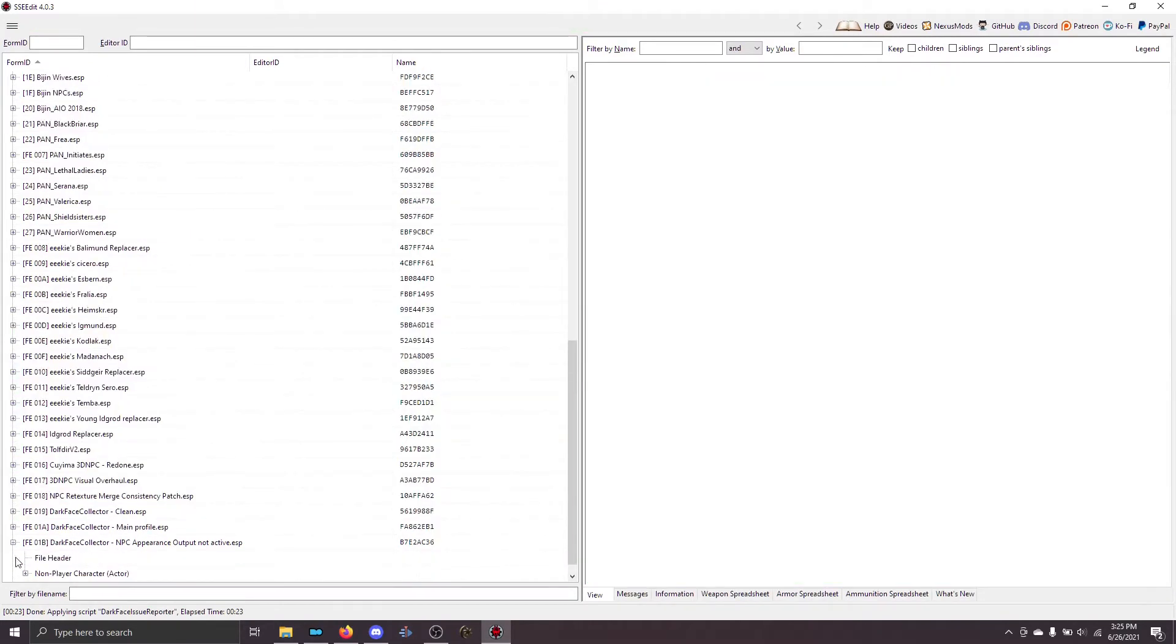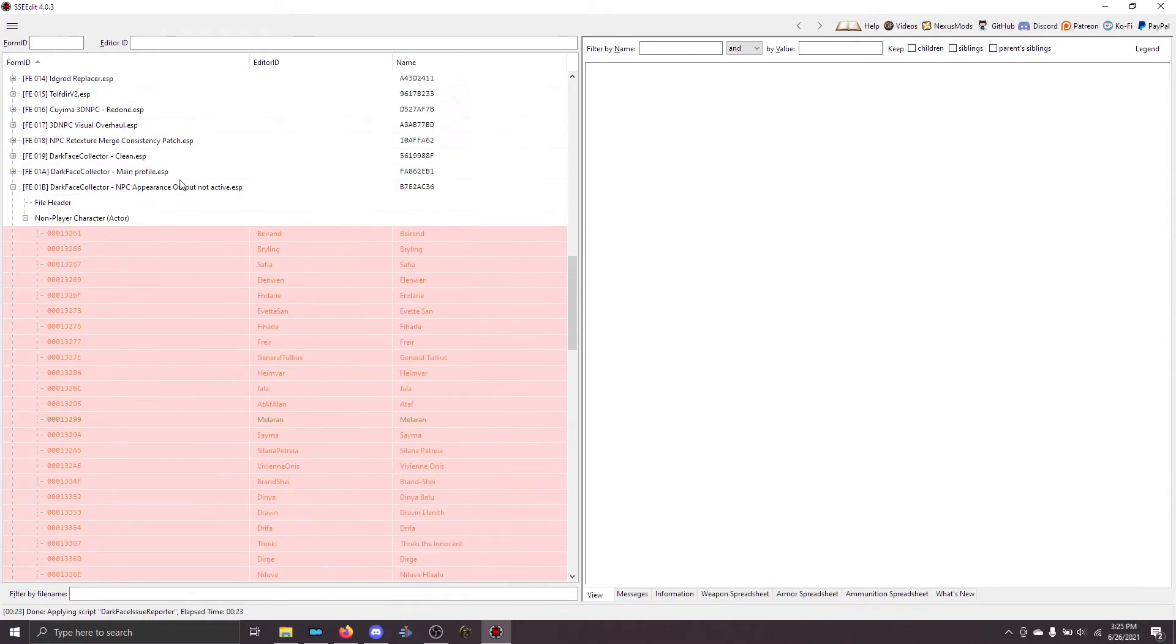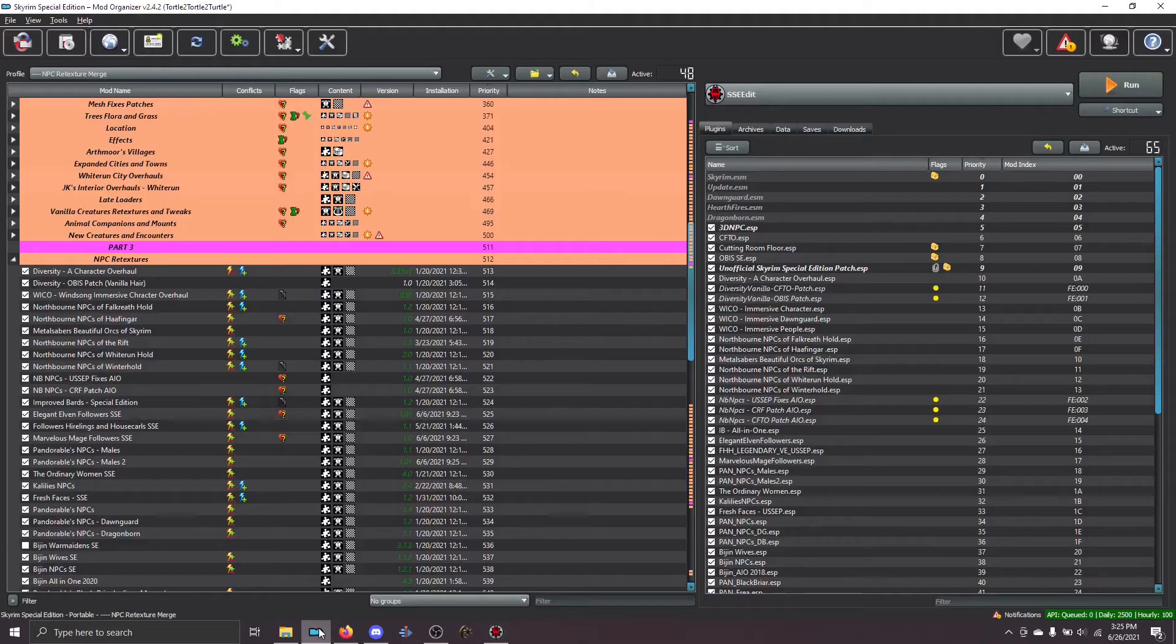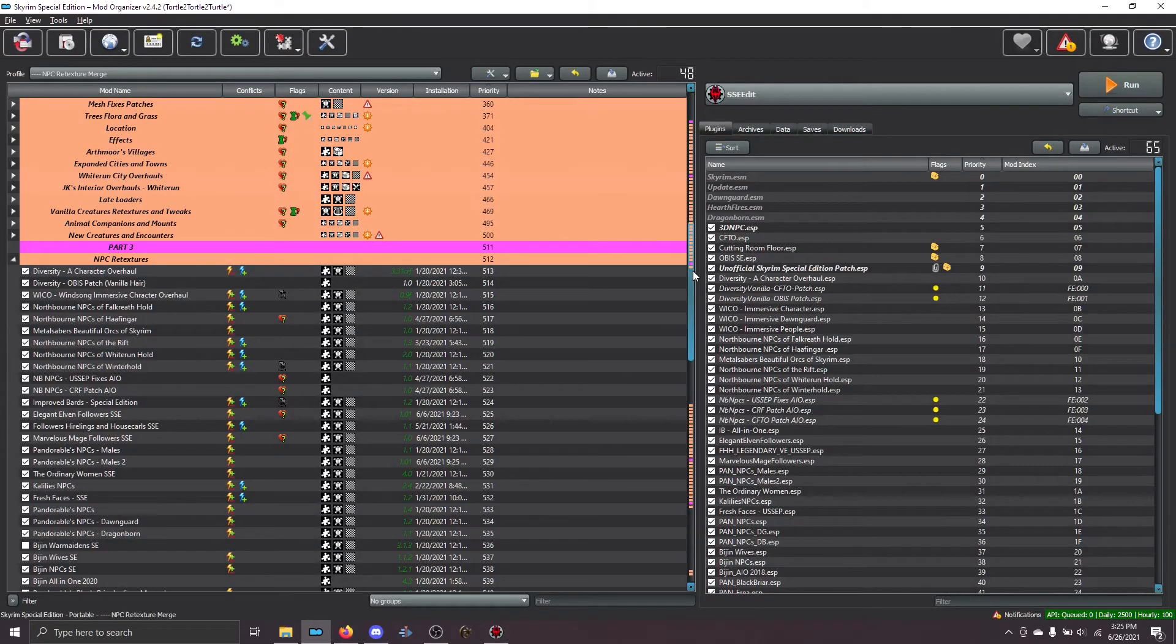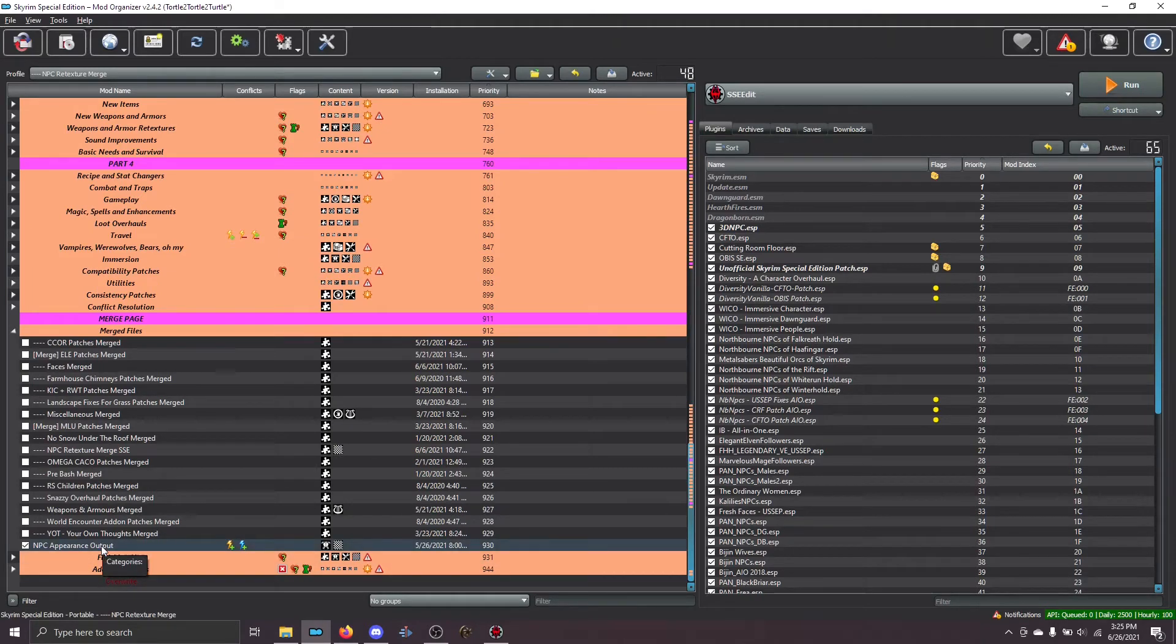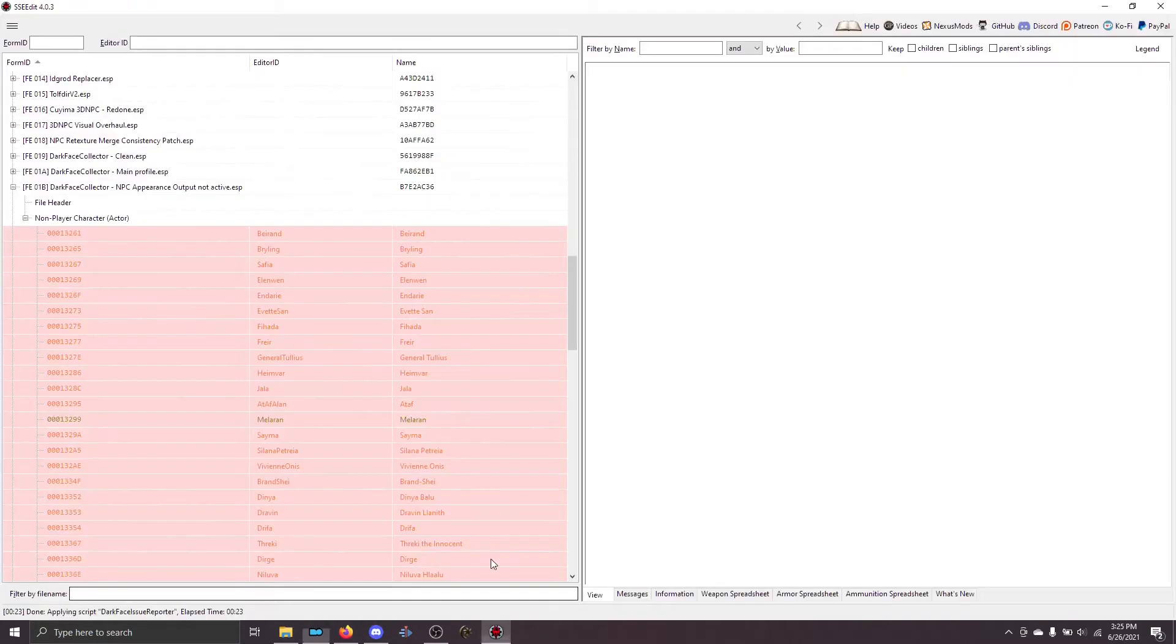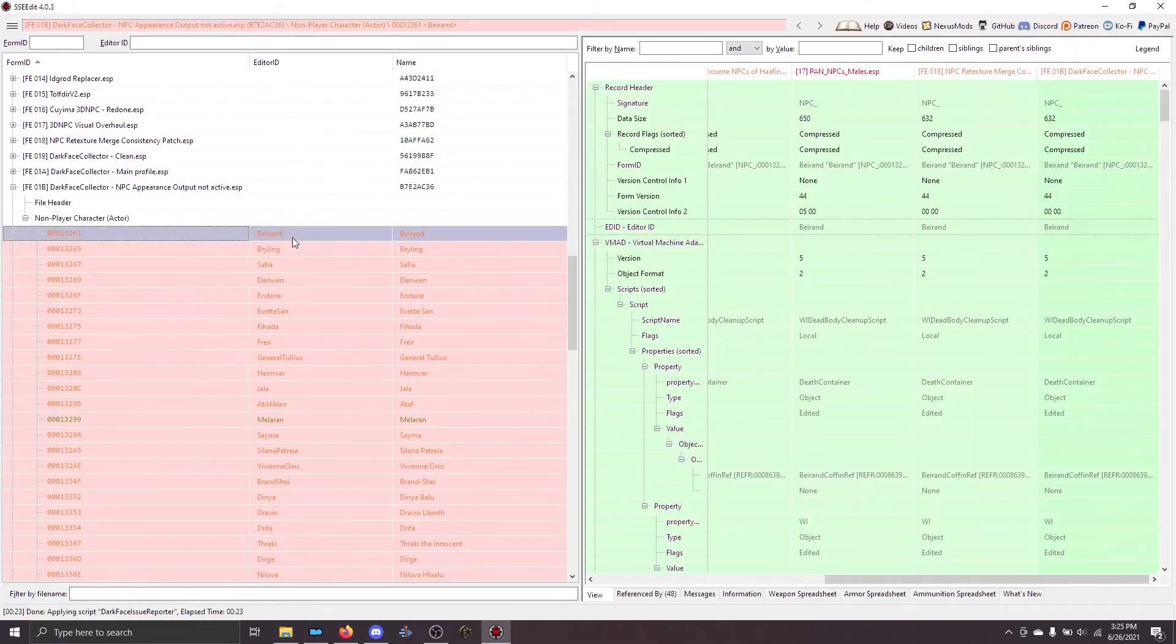Let's go back into XEdit and take a look at another example. You remember how I said that you need to have the NPC appearance output active? Well, that's because that mod contains all of the assets that you need. So, what the plugin actually does is it goes through and it says, in this case, I want Bayrand.